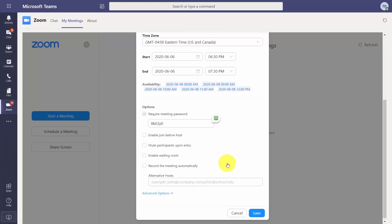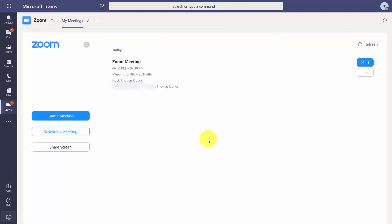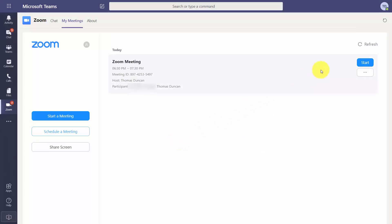If you're going to use a meeting password — and typically you are — set that password in the designated area. You can also set Zoom parameters such as enabling join before host, muting participants upon entry, enabling the waiting room, recording the meeting automatically, and designating others as host. Once you've configured these settings, click Save. Your scheduled Zoom meeting will then be available, and connected mobile users will receive instant notification.